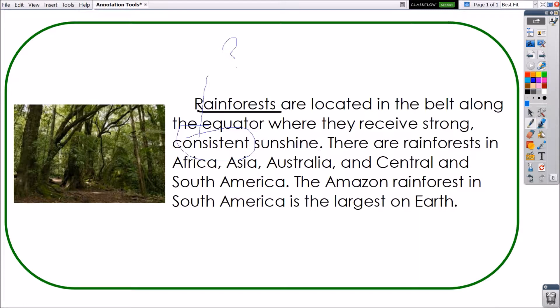The same features apply to the highlighter. Finally, erase annotations with the eraser. Again, you may change the eraser width.